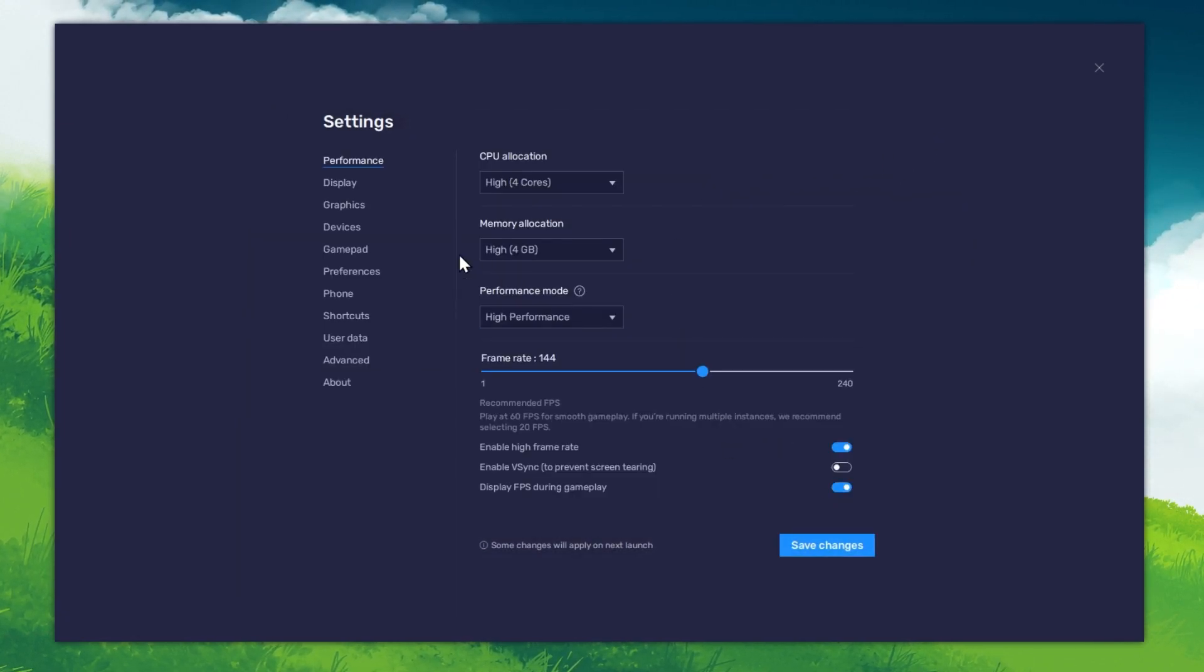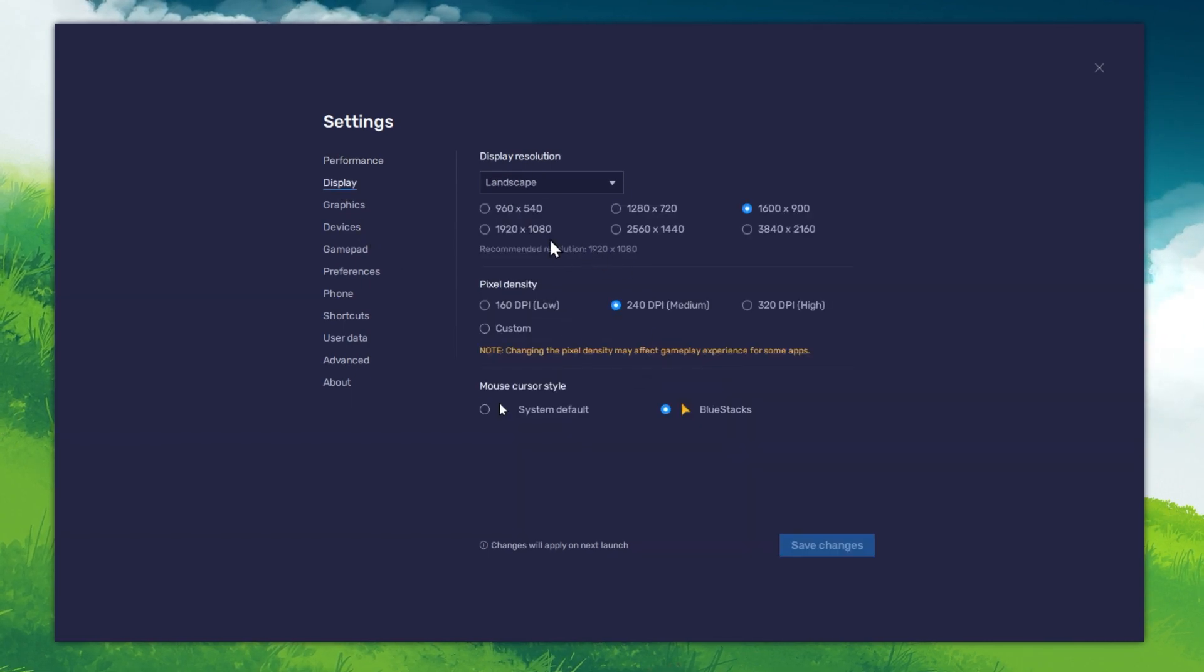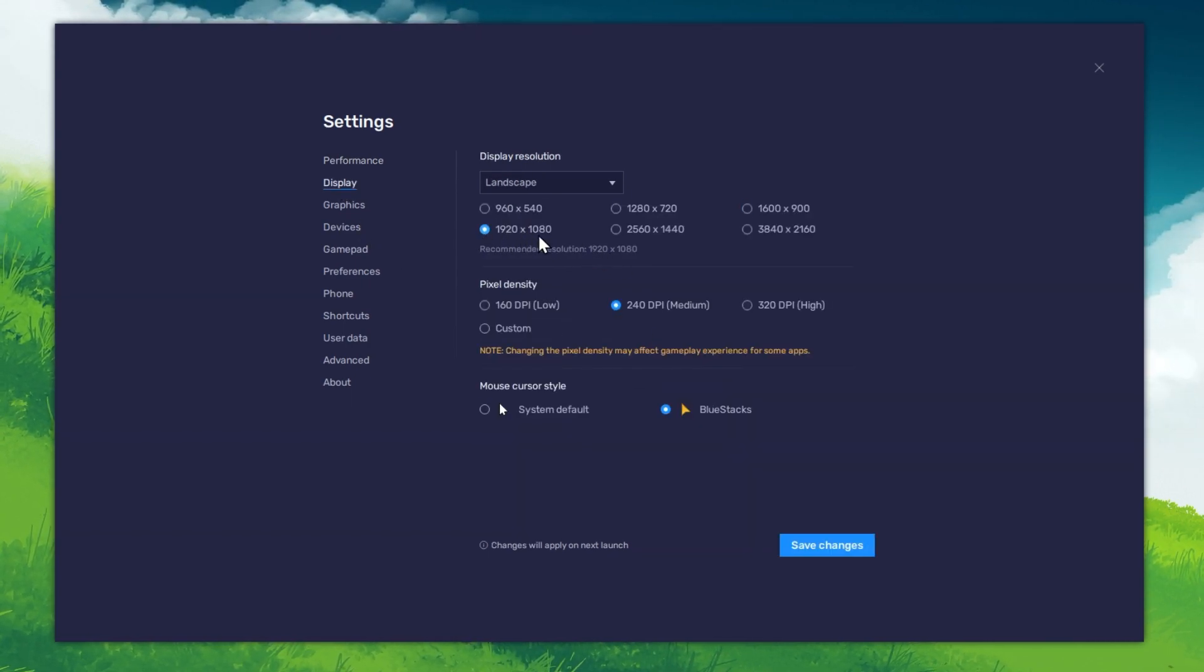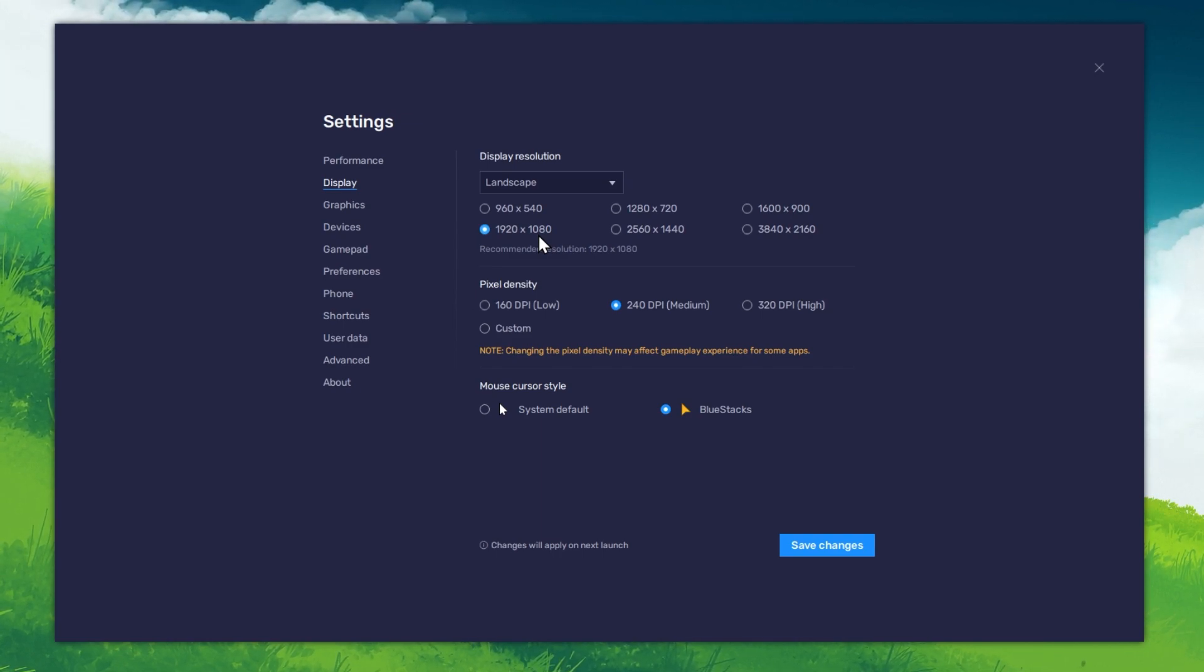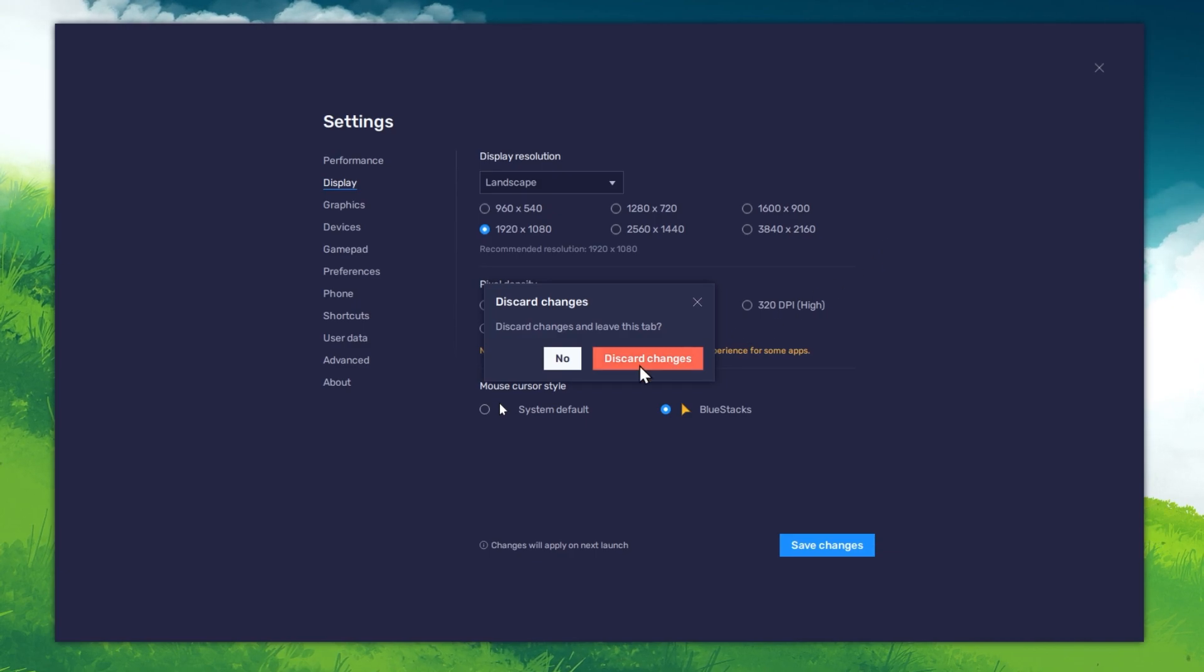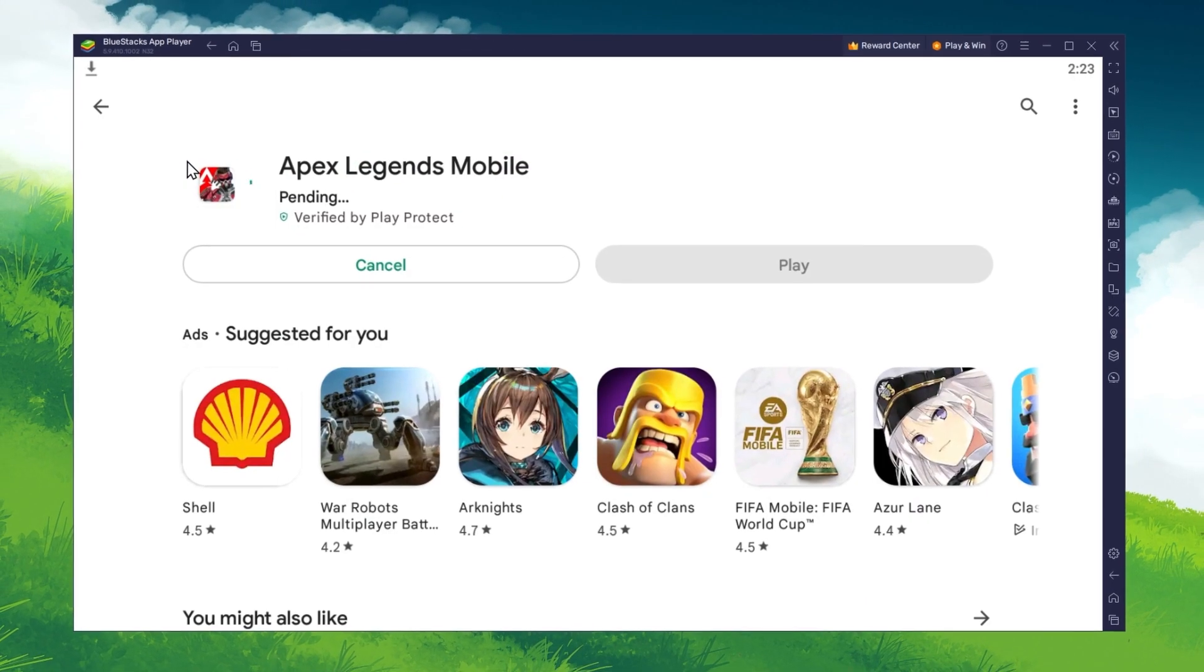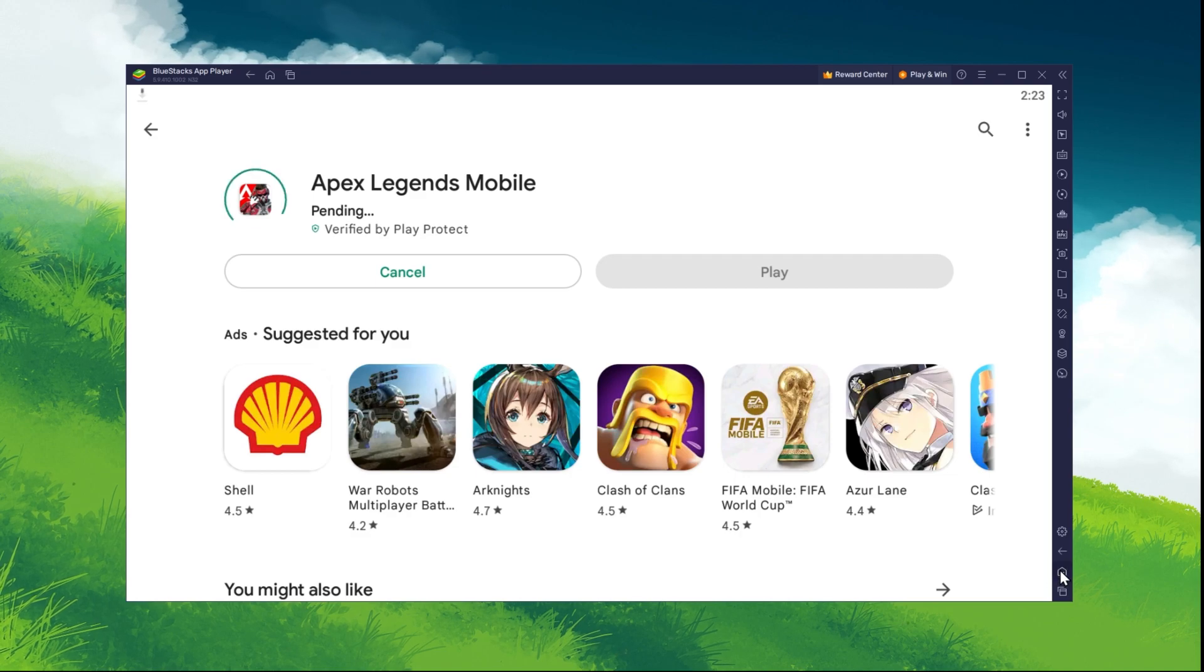In your Display settings, I like to use a resolution of 1920x1080, but you can set this to anything you like. You can leave the other settings to the default option for now and play Apex Legends Mobile to see how well it runs on your PC.